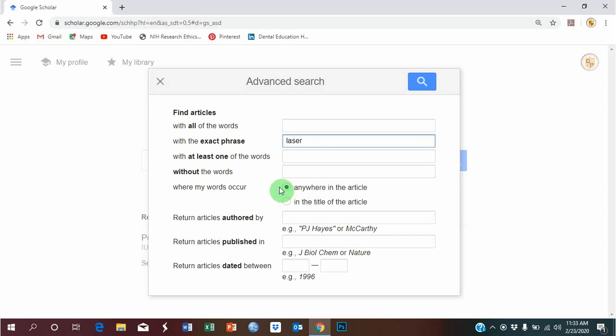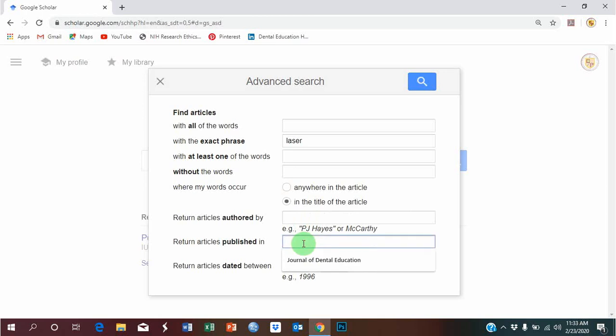So now, this time I want to search in title of the article only, and I want to search within Journal of Dental Research.